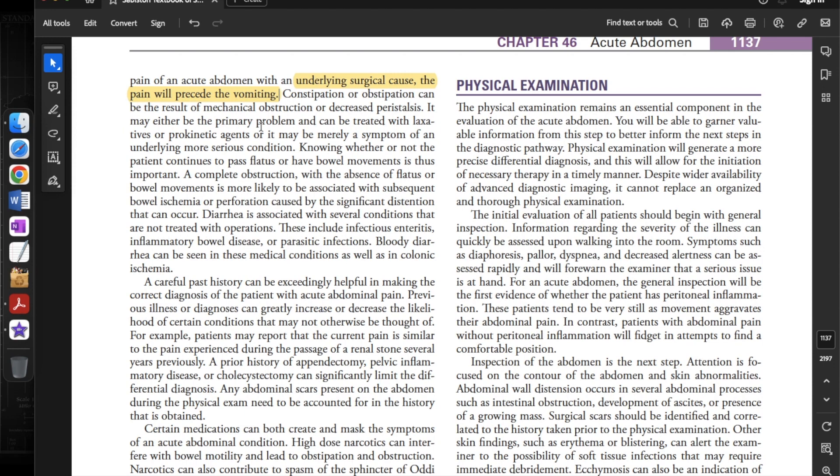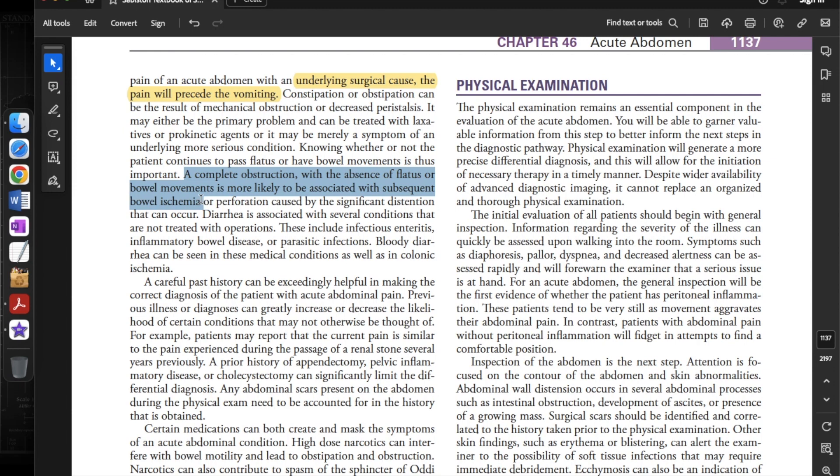In the acute abdomen with an underlying surgical cause, the pain will precede the vomiting. Constipation or obstipation can result from mechanical obstruction or decreased peristalsis. It may be the primary problem treatable with laxatives or prokinetic agents, or merely a symptom of a more serious underlying condition. Knowing whether the patient continues to pass flatus or have bowel movements is important, as complete obstruction with absence of flatus is more likely to be associated with subsequent bowel ischemia or perforation.